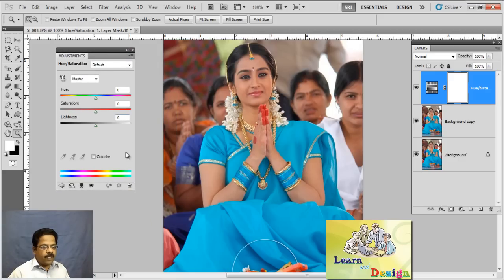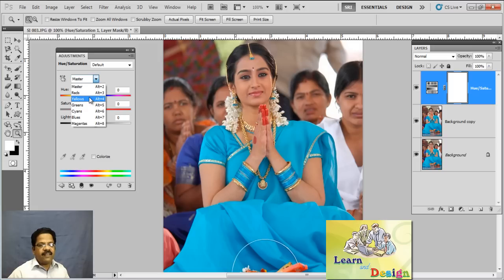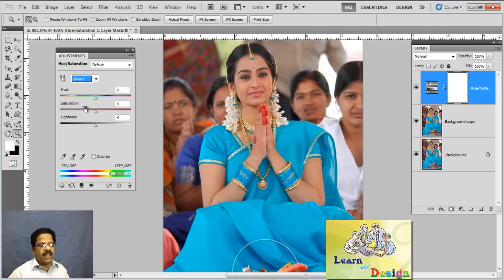I am not going to check the Colorize checkbox here. Instead, I am going to click on the Master drop-down menu and select one of these colors — I can select any color I want, for example green or something. I have just changed this Master to a specific color, that's all.